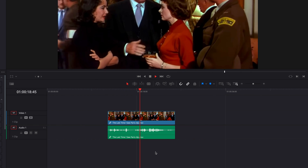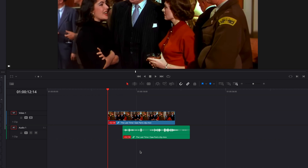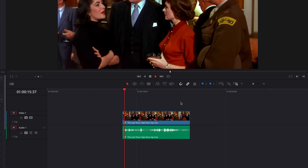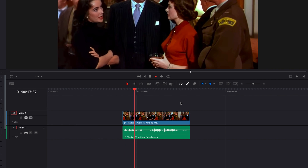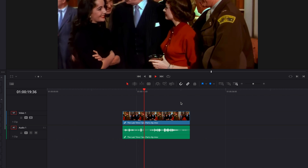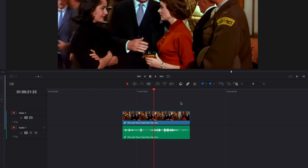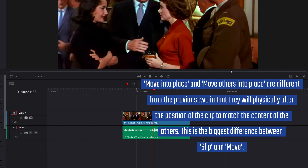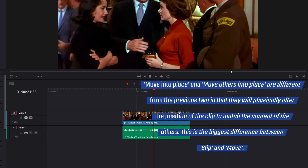The other option we have is called 'Move Others into Place.' As you can imagine, this is going to move the video part of this clip to sync up with the audio. Both of these options, as you can see, are going to physically alter the structure of the clip, and that is a key difference compared to the two slip options we saw earlier.